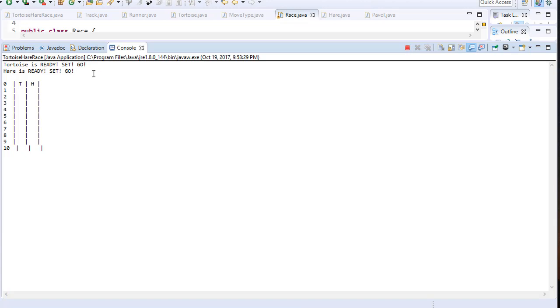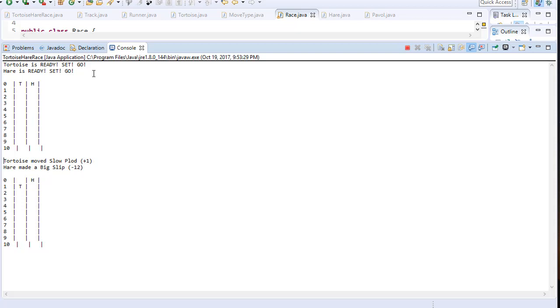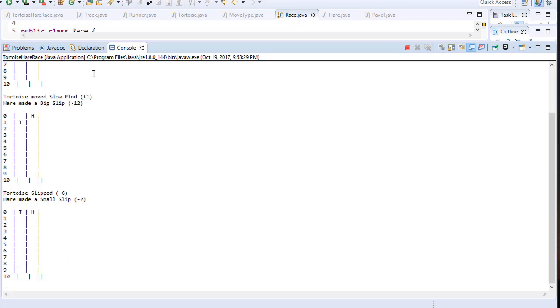The tortoise is ready, so is the hare. Let's press the button and you can see the turtle is moving forward one space, the hare remains on the starting line because big slip happened. Next, the turtle slipped back to the starting line and so did the hare, so it's like starting again.